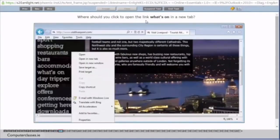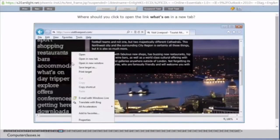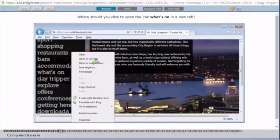Where should you click to open the link What's on in a new tab? So you can see they have already right clicked on the hyperlink. What's on? And they've given us a right click menu here. So in the right click menu we have this option called open a new tab. And we click on that. And it will open in a new tab for us. And we click on answer.